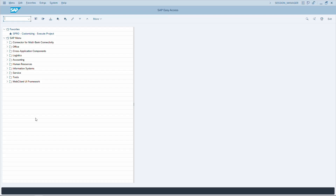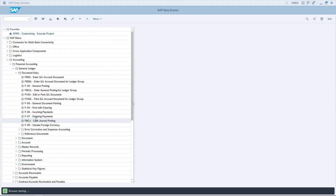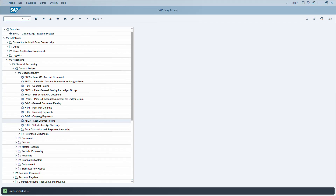To close the new session and return to the previous one, use Alt+F4. To navigate to the transaction code entry field from anywhere on screen using the keyboard, use CTRL+Tab — this brings your cursor to the command field where you can type a transaction code, such as FB50.